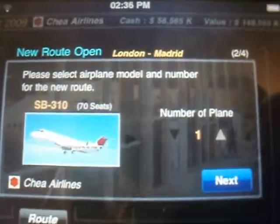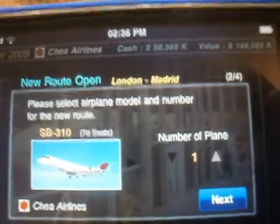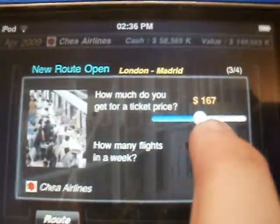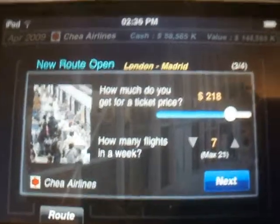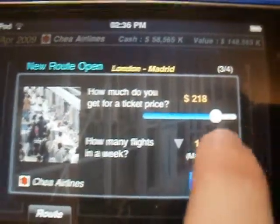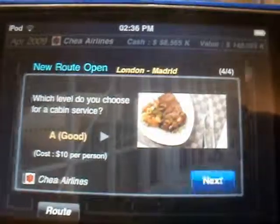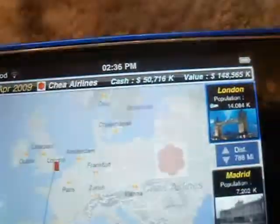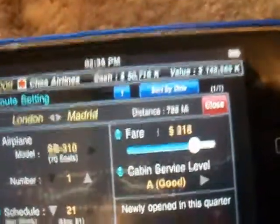You can choose how many planes — I'm just going to use one. And then you can change how much you want for a ticket and how many flights you want a week. And then you can choose what level of service and all that you want in the plane.